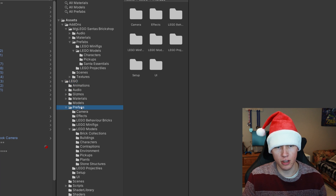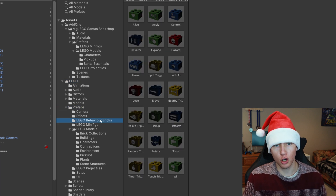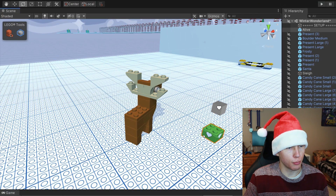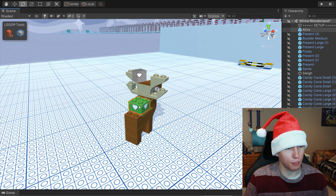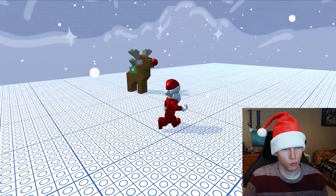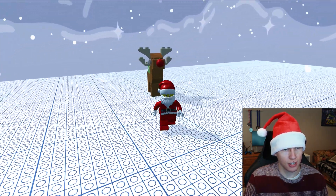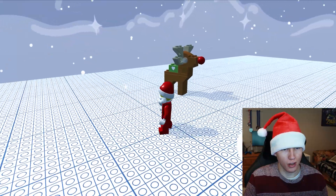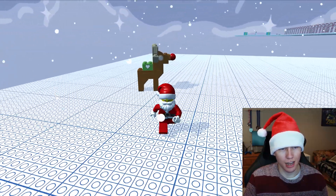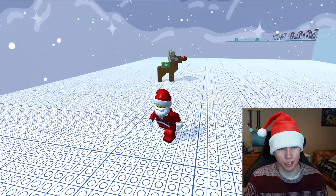In your project hierarchy, you'll see the LEGO folder, then under Prefabs you'll find LEGO Behavior Bricks. Drag the Alive Behavior Brick into the scene and place it on the back of Rudolph. When you enter play mode, you'll see that Rudolph starts wiggling around and jumping around — he's kind of making some sounds, because that's what the Alive Behavior Brick does.